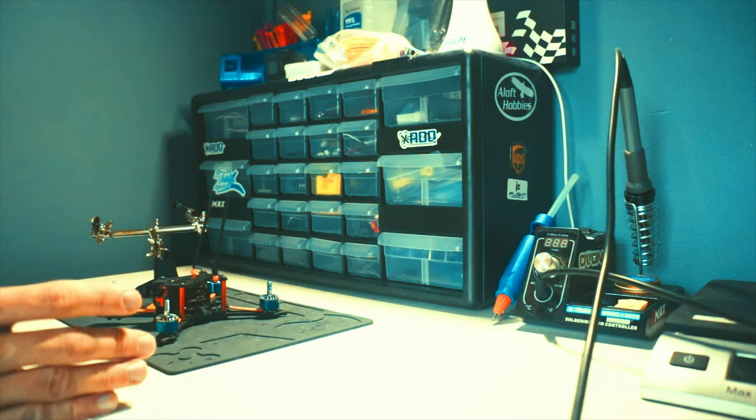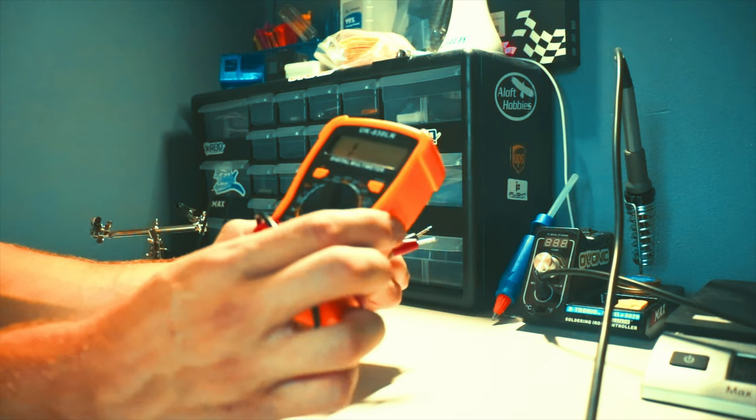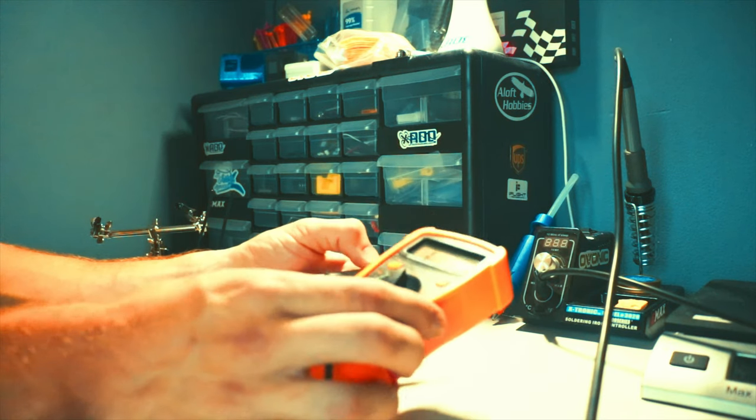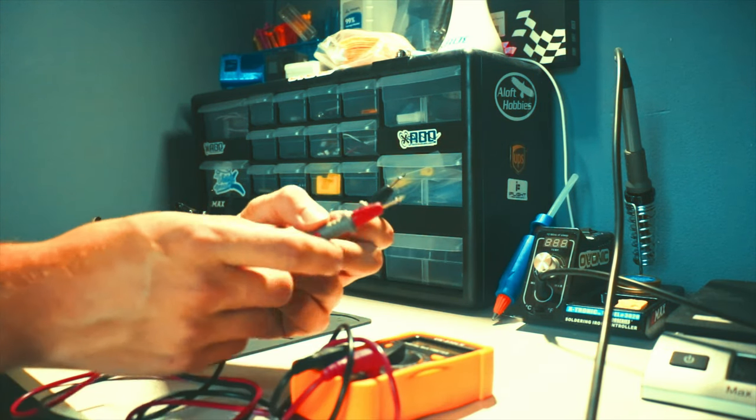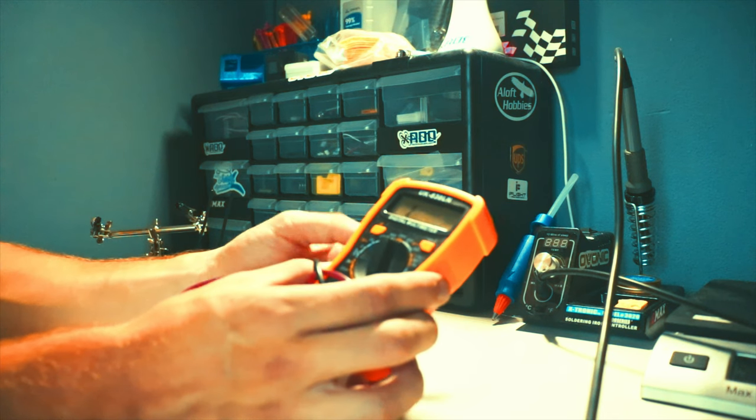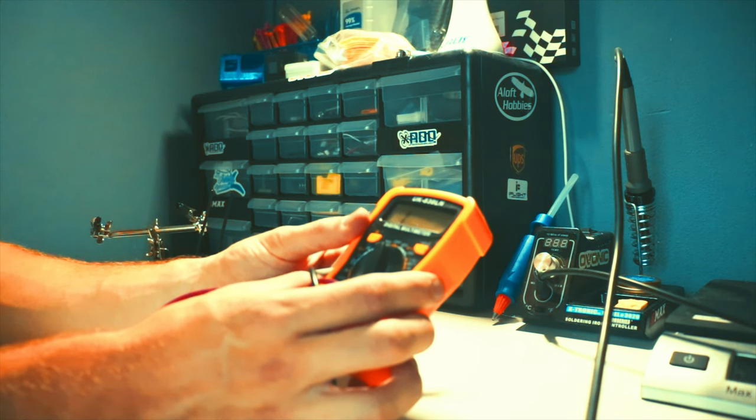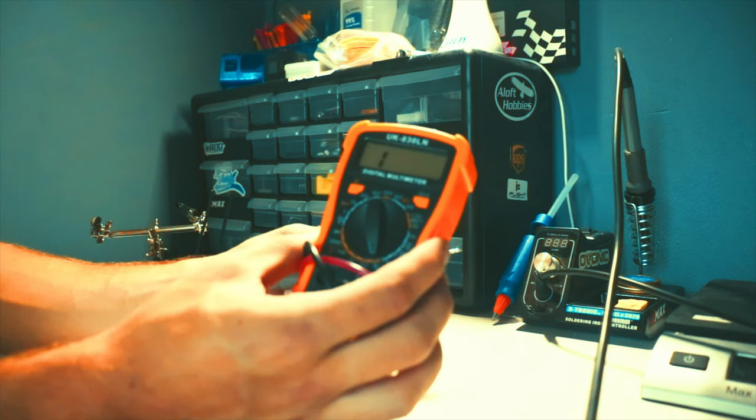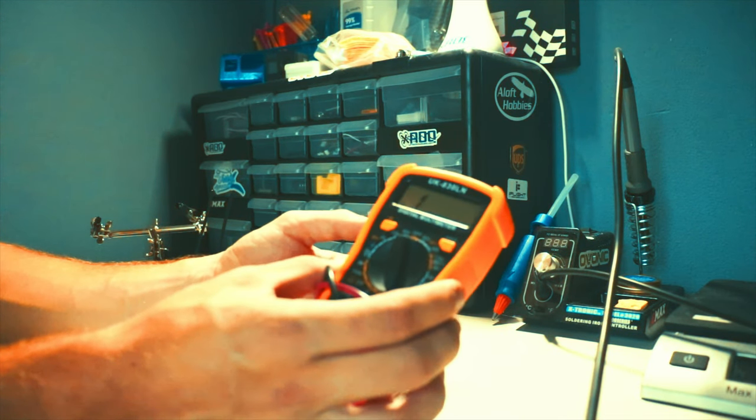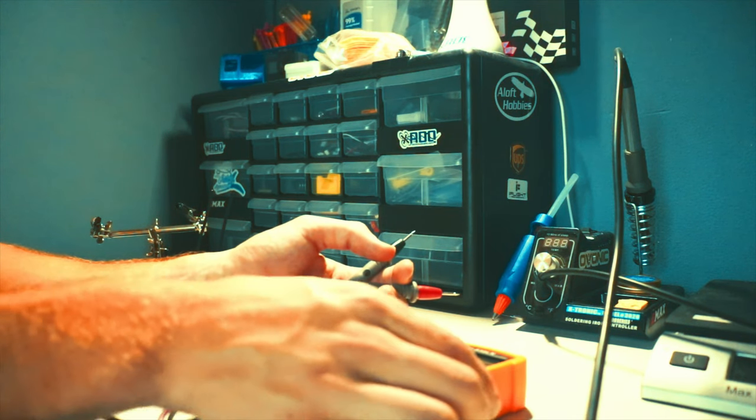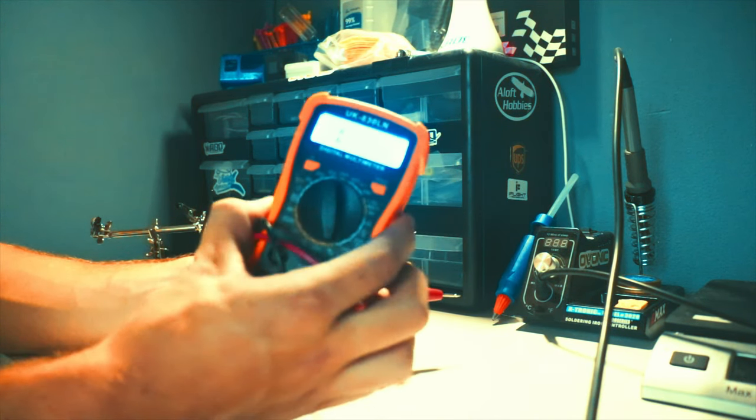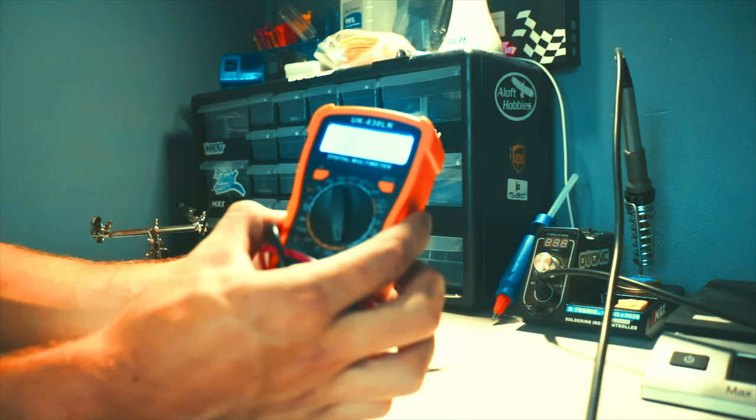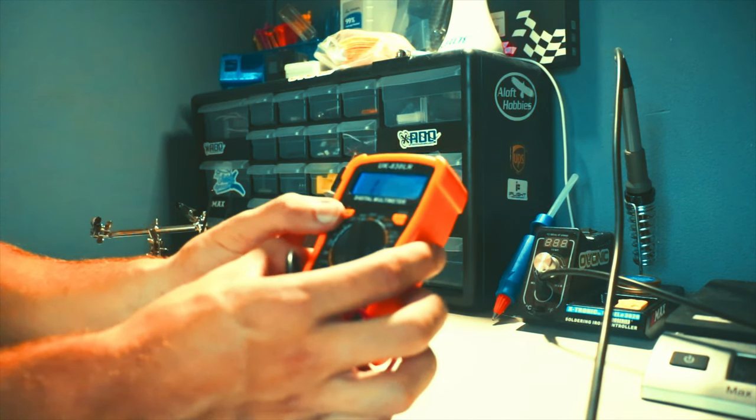The first thing you should do is grab a multimeter. It could be a cheap one, but the first thing before you plug your battery in is test continuity. This one is a UNI-T UT-8830LN multimeter. It's maybe a 12-15 dollar multimeter. It works good. It's got a built-in LED screen display, so if you're in a dark environment it'll light up.